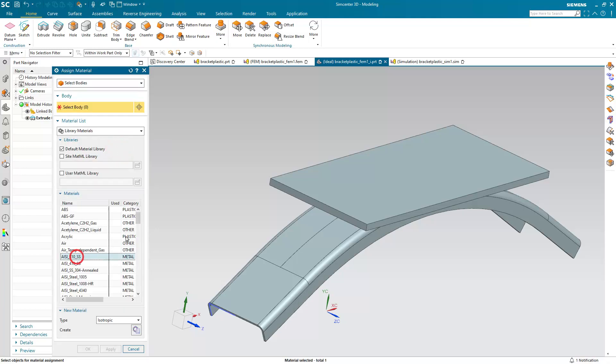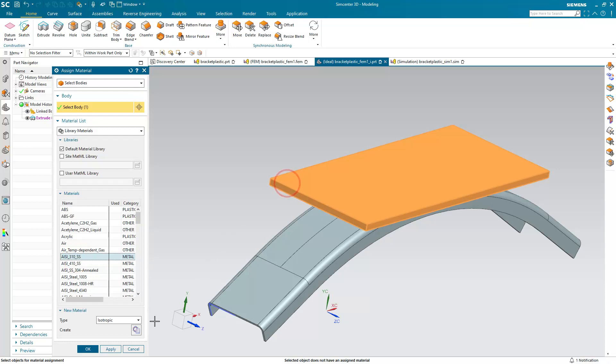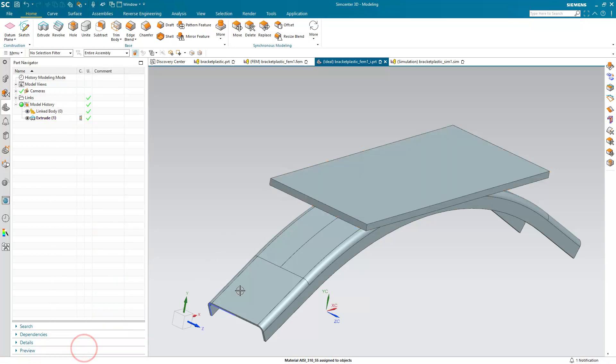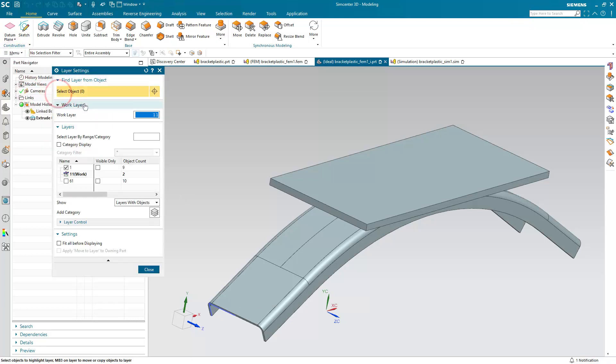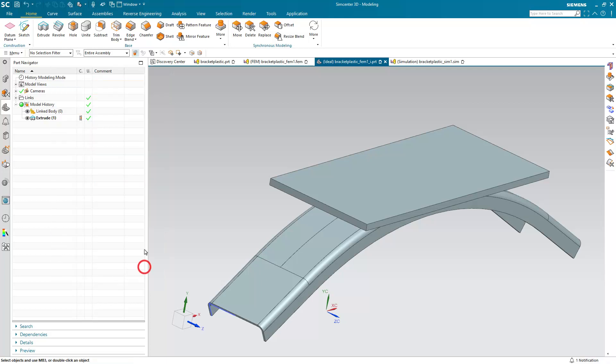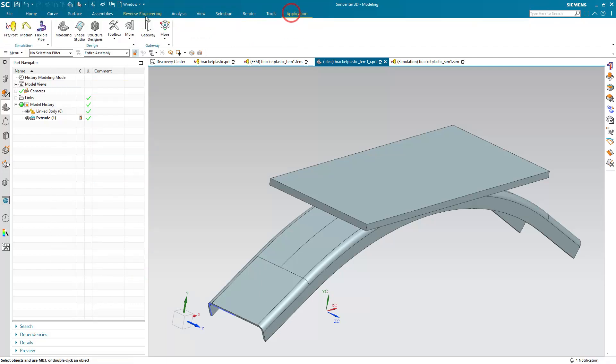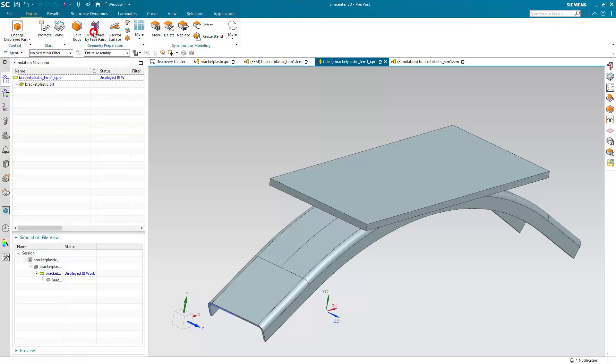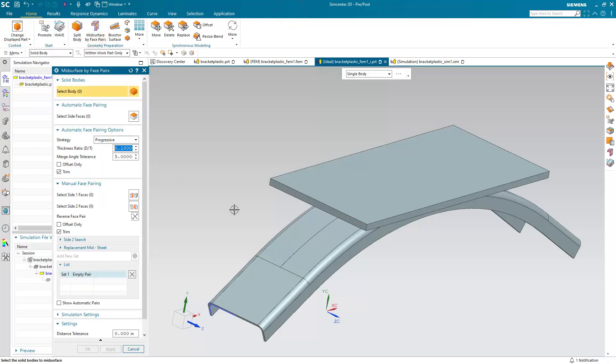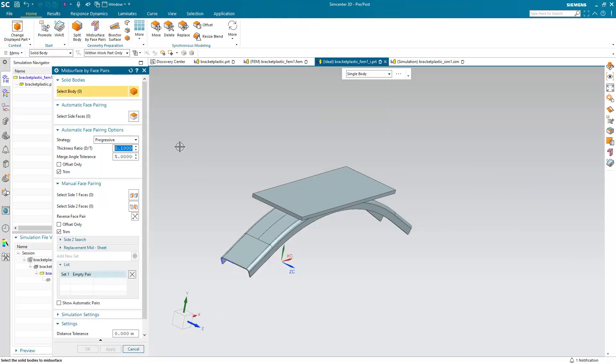Next we'll assign a material to the solid body. Now I already have a material specified for the bracket. It's a non-linear material as well. And we'll take a look at that in just a moment. But first we'll make our work layer 12 and we'll create our mid-surfaces so they'll be on layer 12.